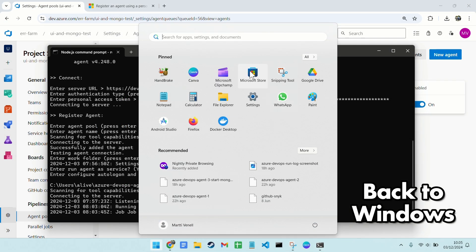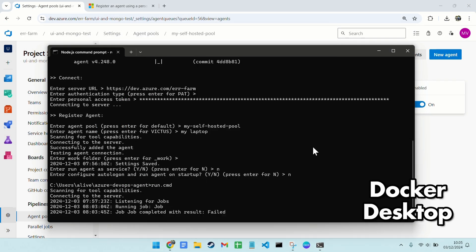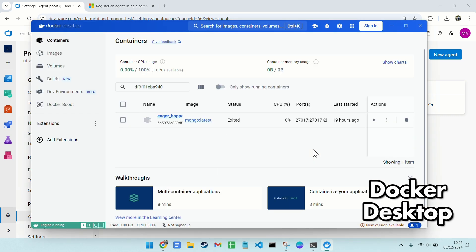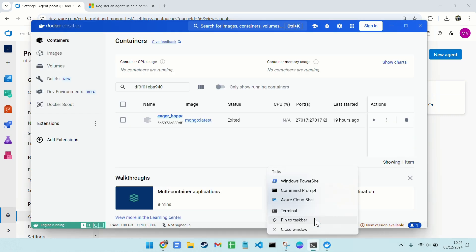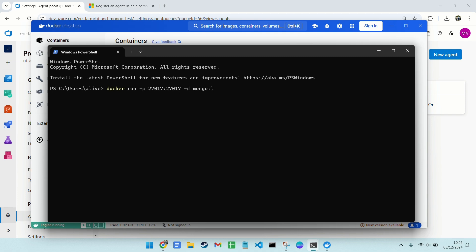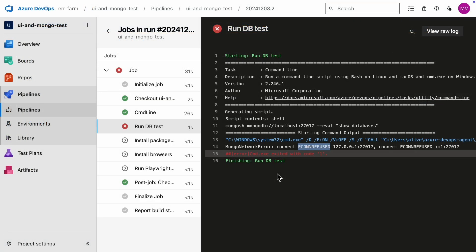I'll fire up Docker desktop to run the database in a Docker container. Here's the command we need. And there you go. The database is running on localhost on the default port.